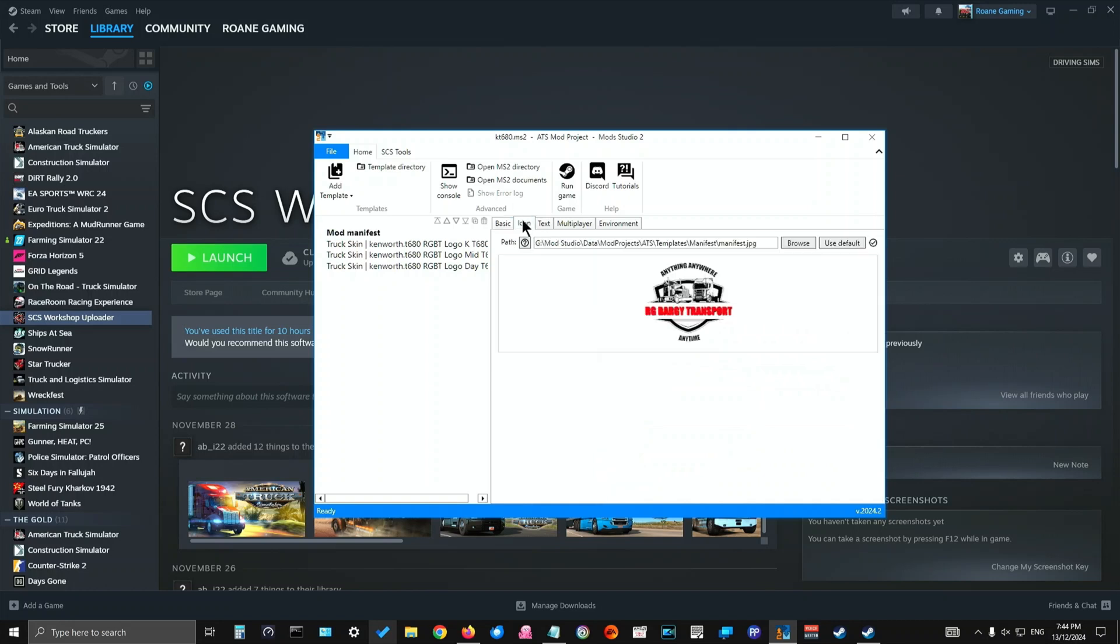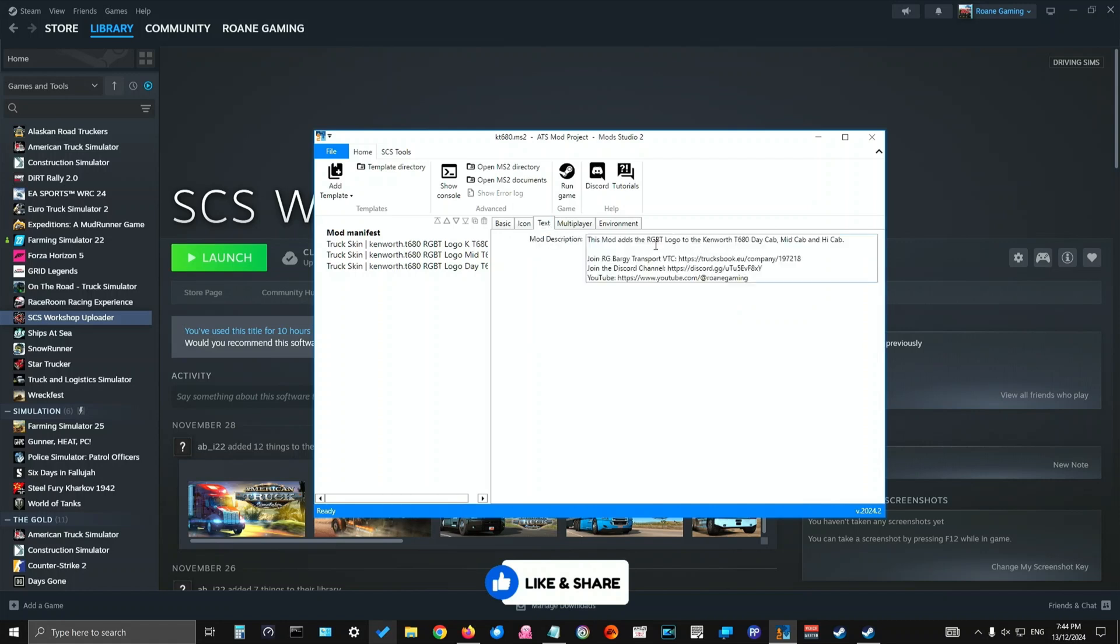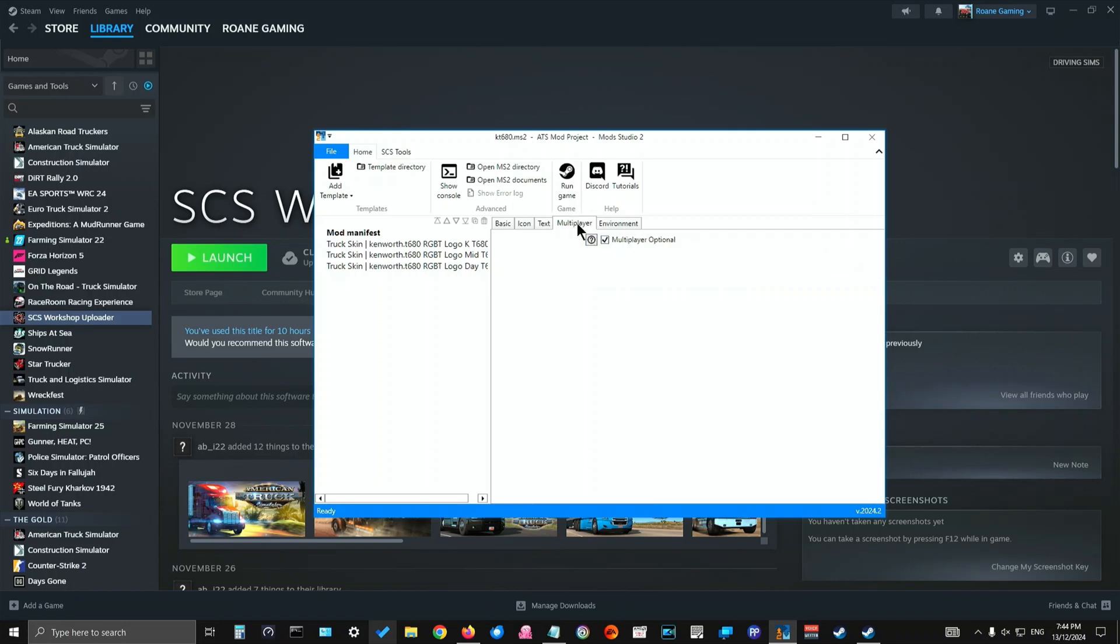Then what you do is choose the icon. If you don't have an icon set up, you can use the default one that Mod Studio provides. Then in the text, just add a bit of a blurb here to describe what it is. This mod adds the Argy Bargy Transport logo to the Kenworth T680 day cab, mid cab and high cab.